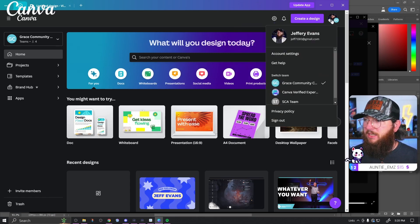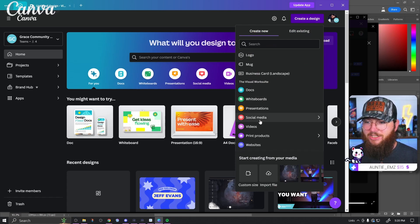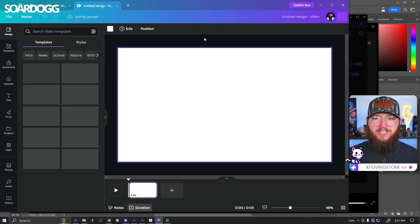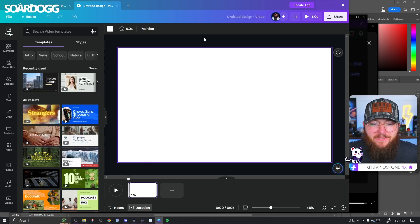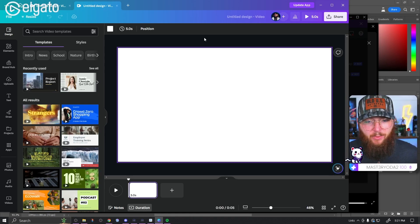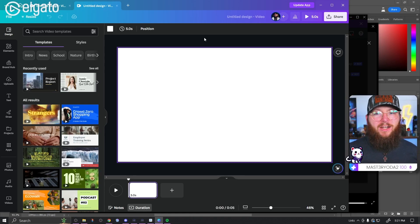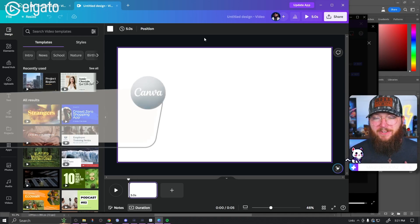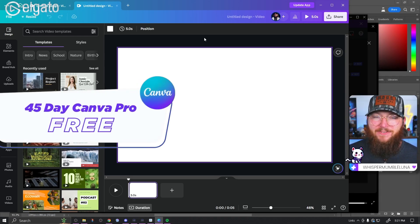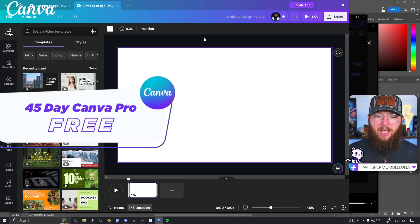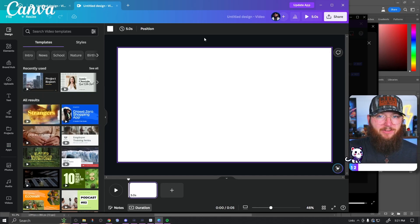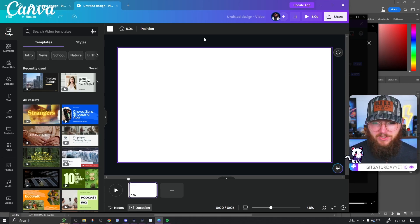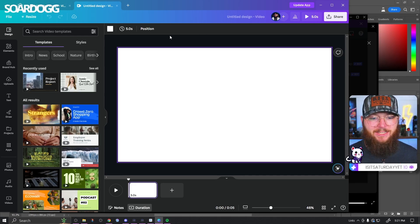So with Canva, click create a new design and let's start with a video. I'm pretty sure this is available completely for free with Canva free, but if it does require Canva Pro, I'll have a link down below where you can use my affiliate code and it'll get you 45 days of Canva Pro for free. And even if you don't need it for this and just want to use it for something else, grab it and see if Canva Pro is for you — personally, I love it.